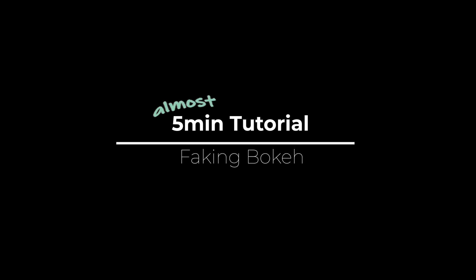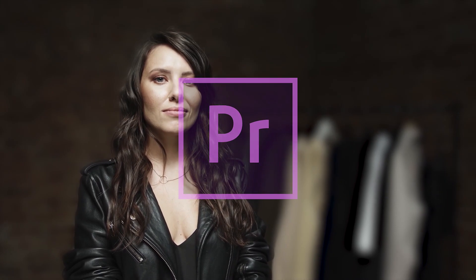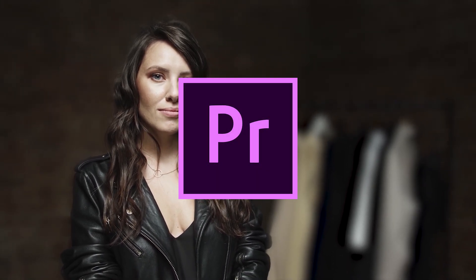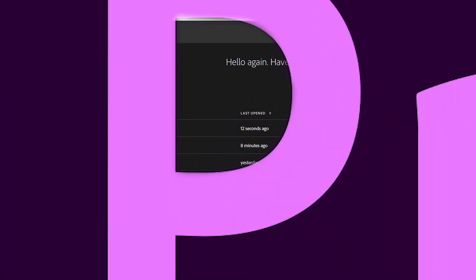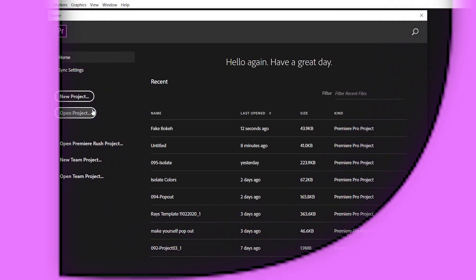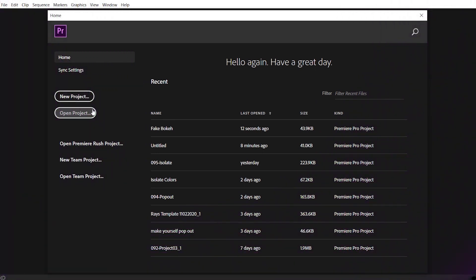In today's episode of Get Productive in Lockdown series, you will get from this video to this video. That's called Faking a Bokeh. So we will be doing that in a 5-minute tutorial and we'll be using Premiere. So let's open up a new project.